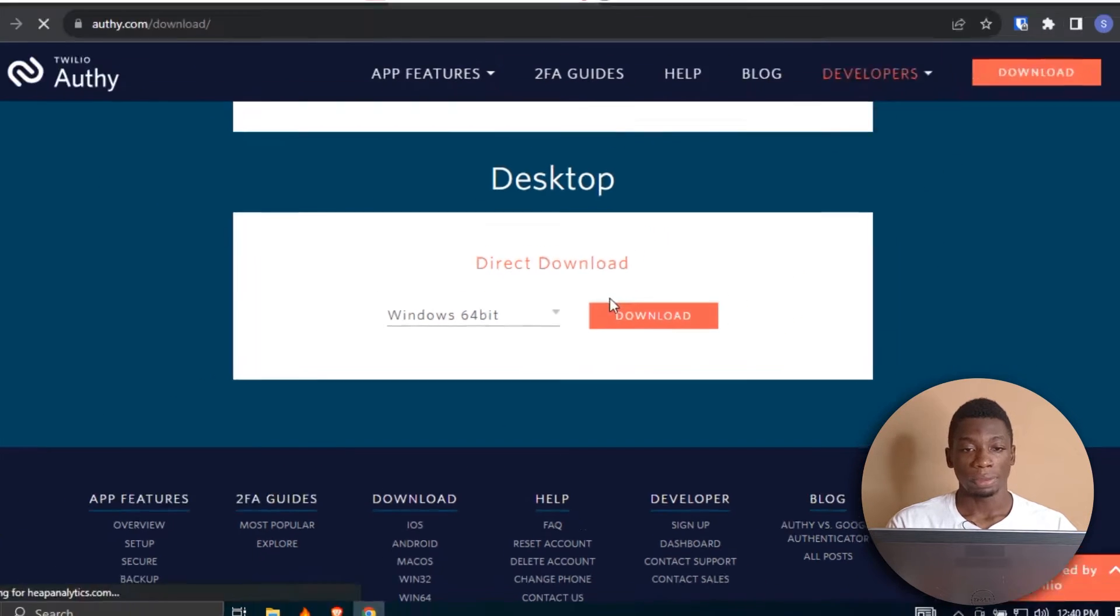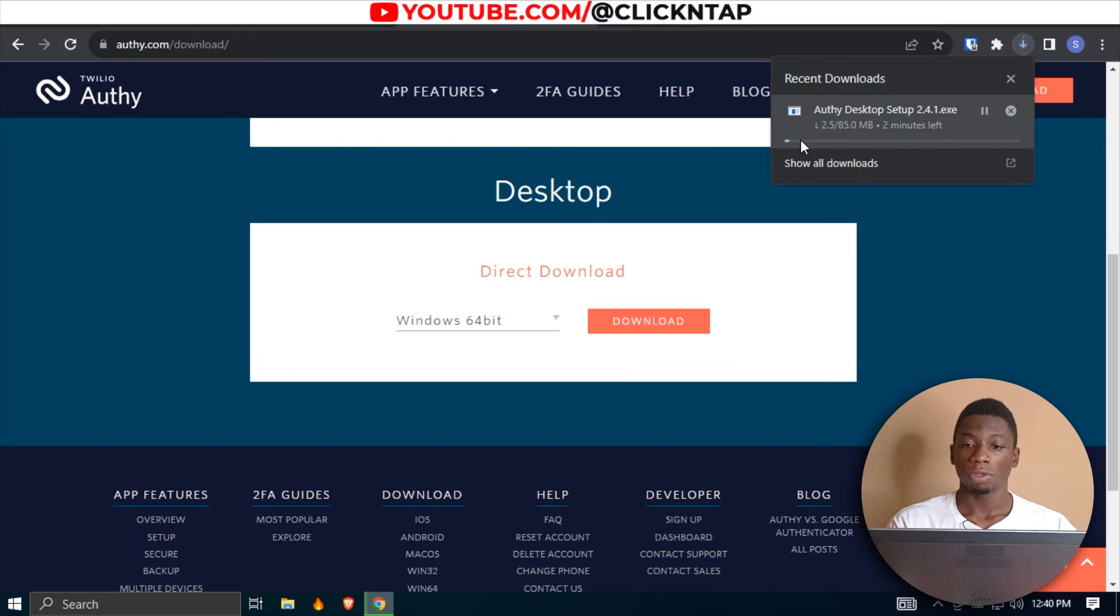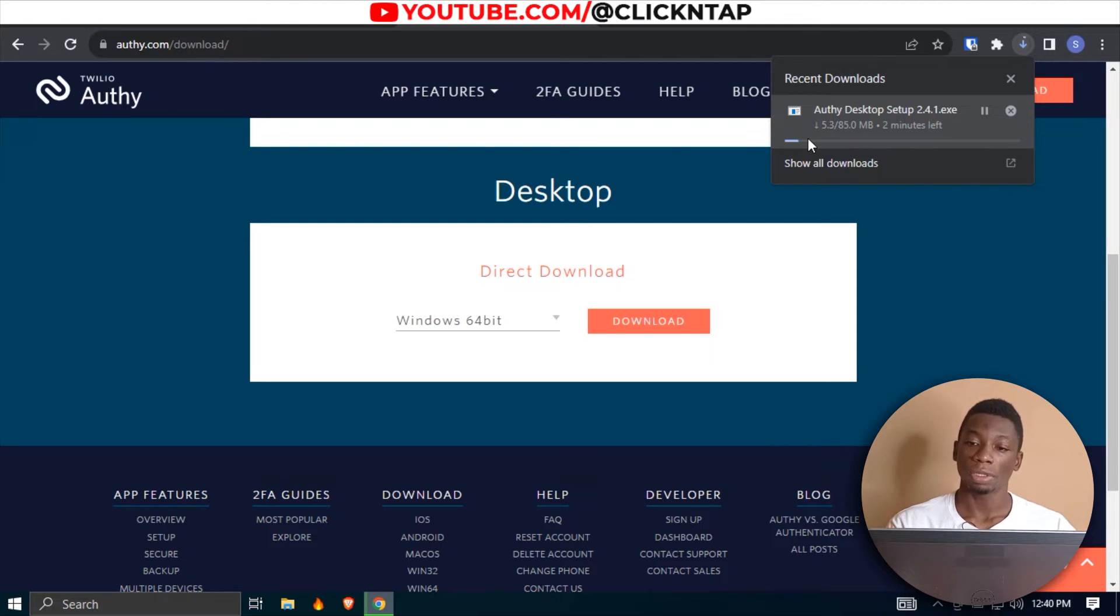But I'll click download. So I'm just going to wait for it to get done downloading, and then I'm going to install it.